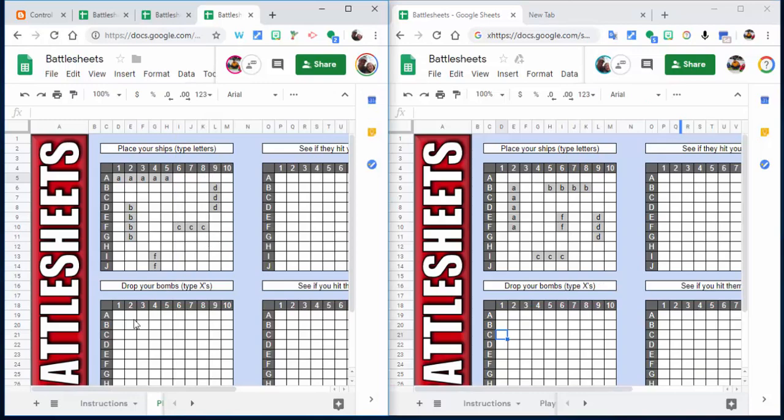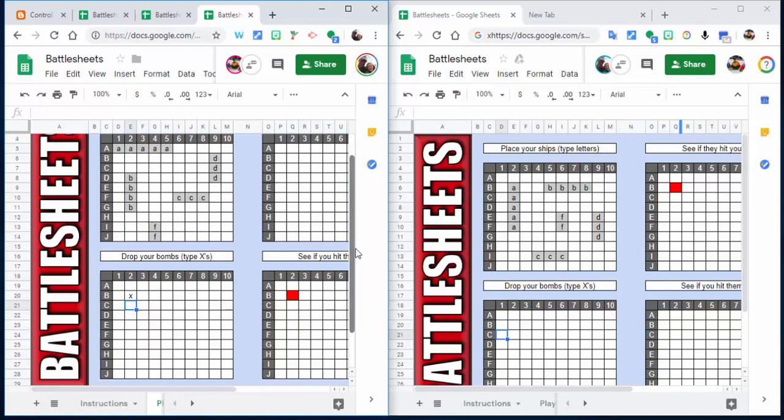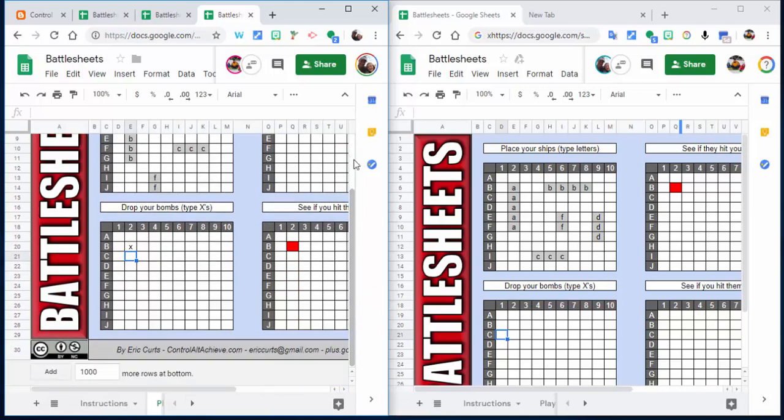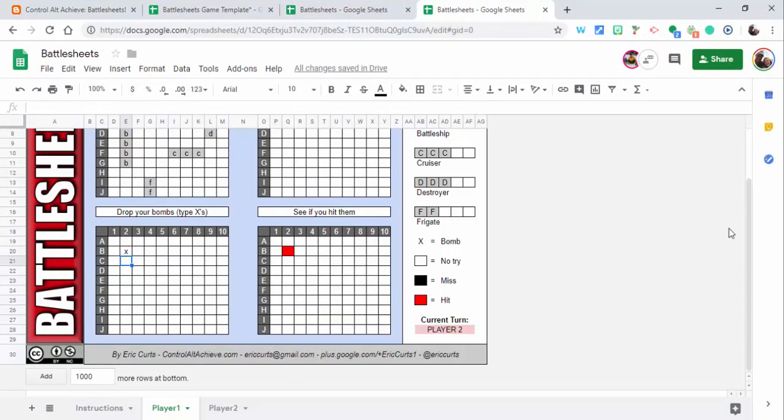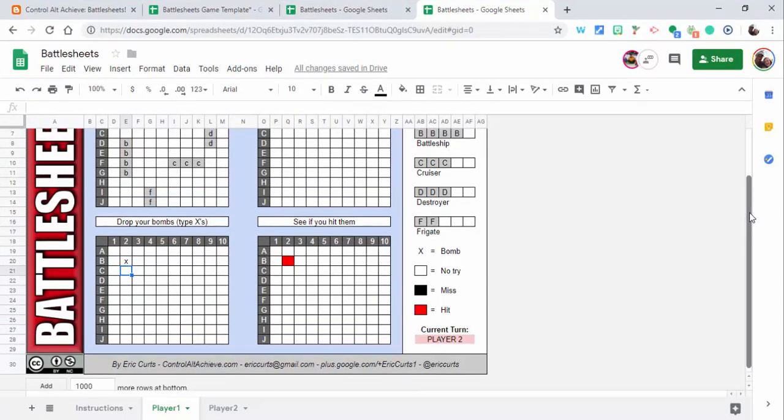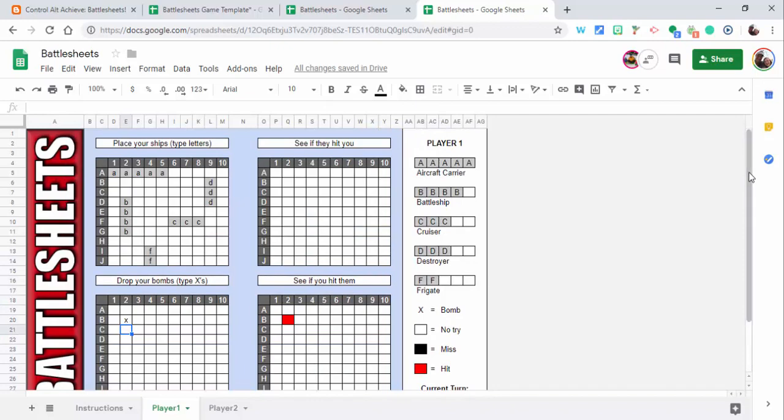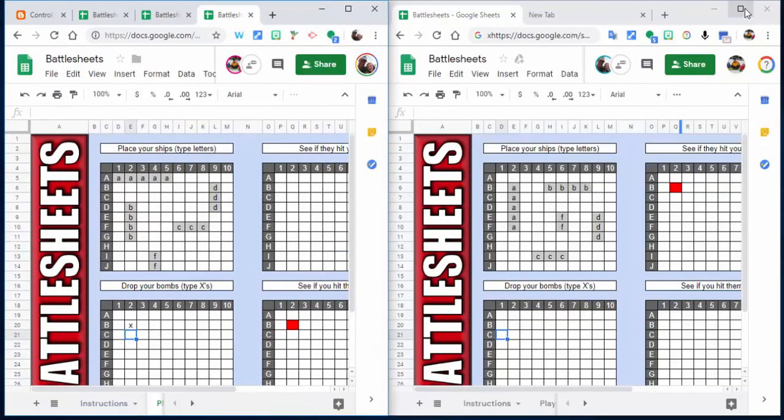So now, of course I know that this is going to hit, so you can see that it comes up red. And you can see it also continues on that. If I make this a little larger for right now, you can see its current turn is Player 2's, so they can go back and forth. It'll let you know, so that's a nice feature to have.